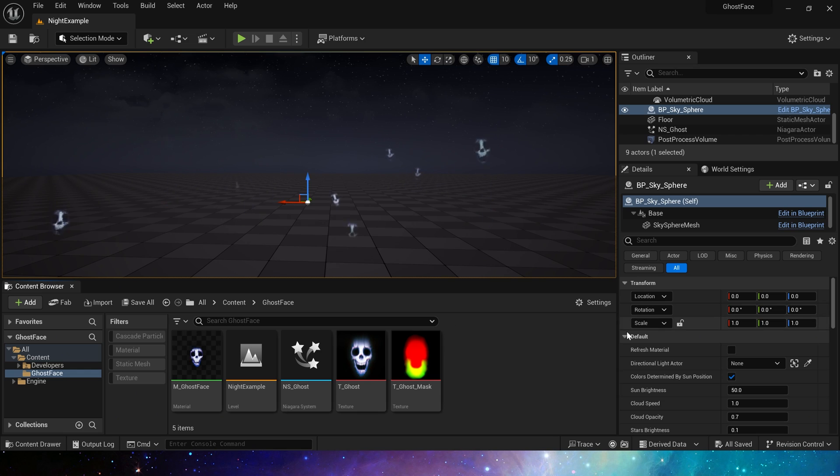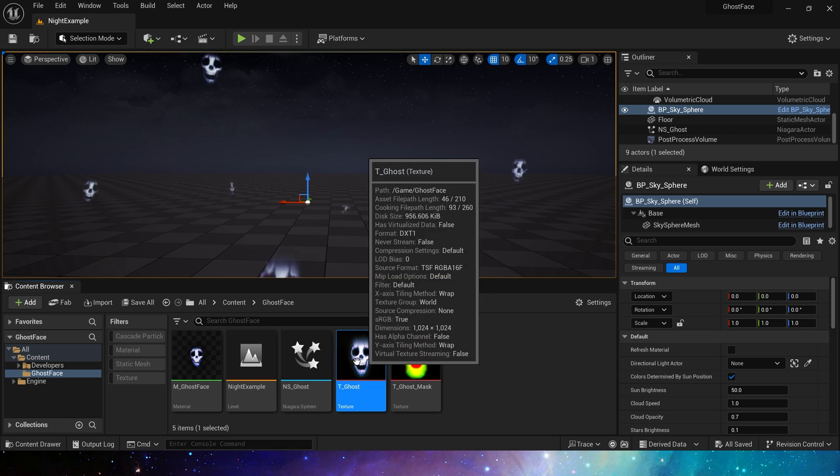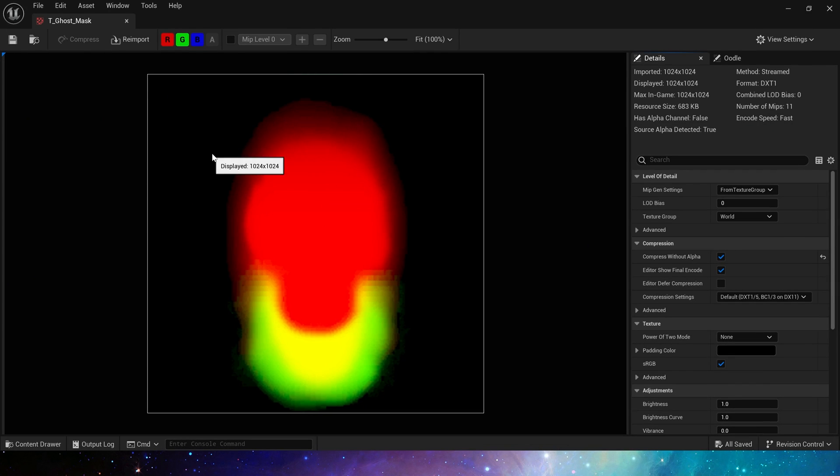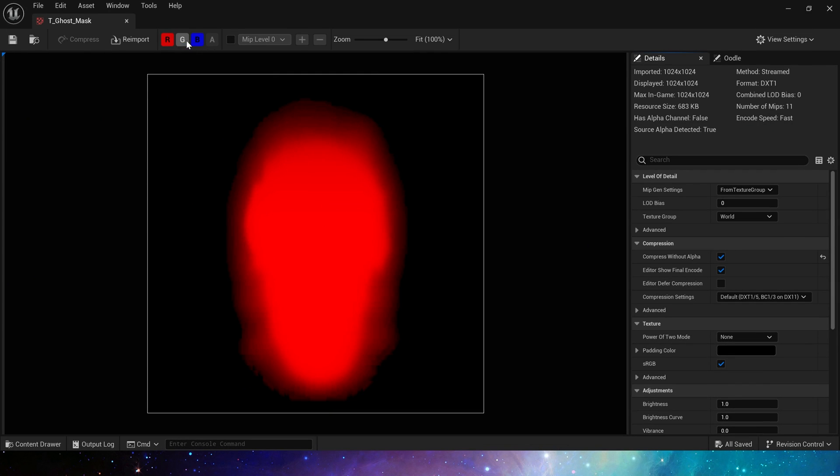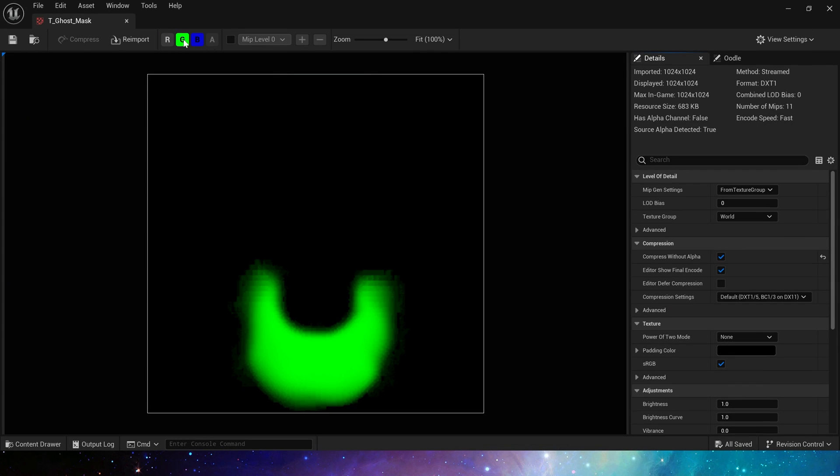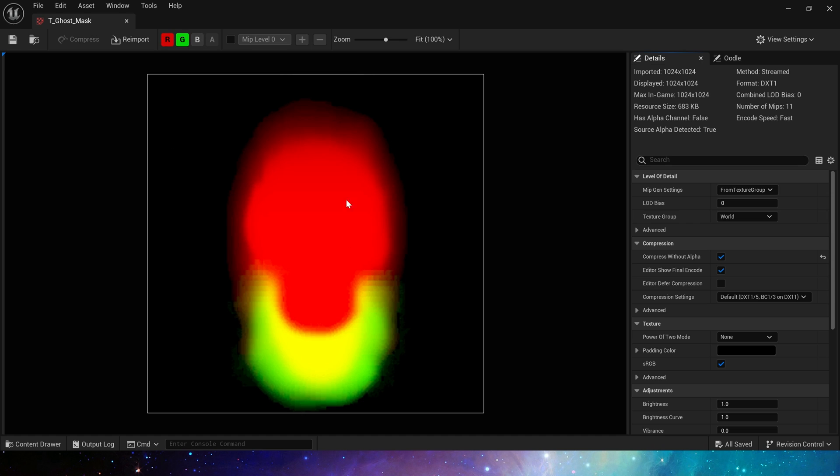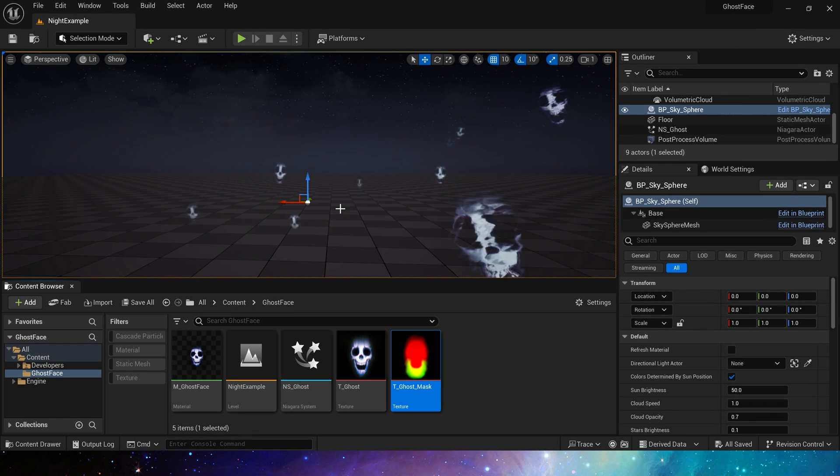First, we need a ghost face texture and its mask texture. In the mask texture, we have the whole face and its jaw. The B channel is not used here, only the R and G channels are needed.